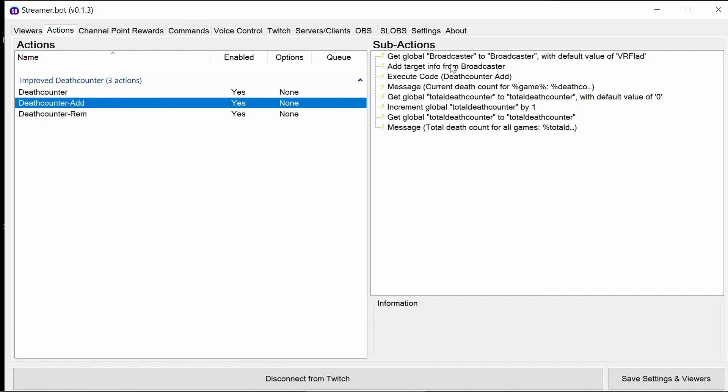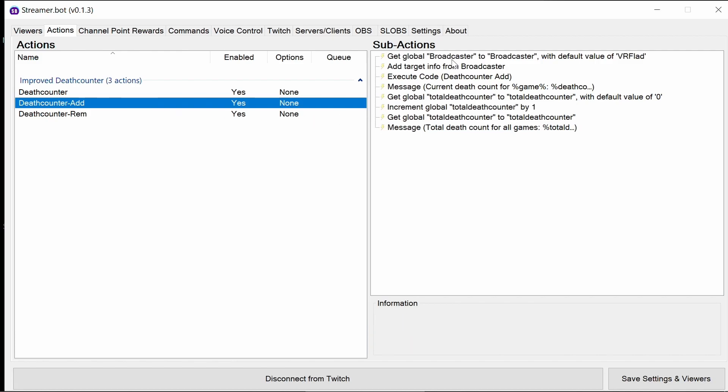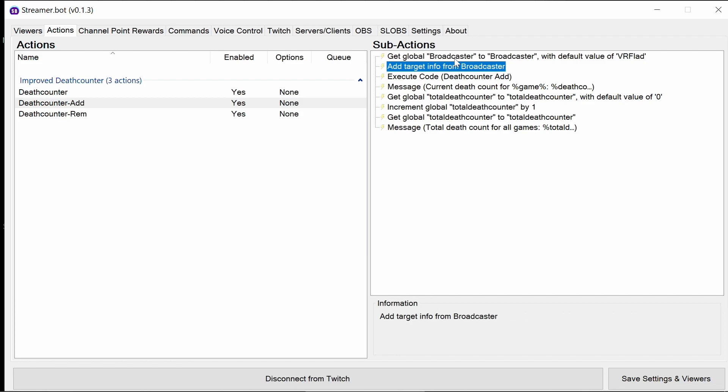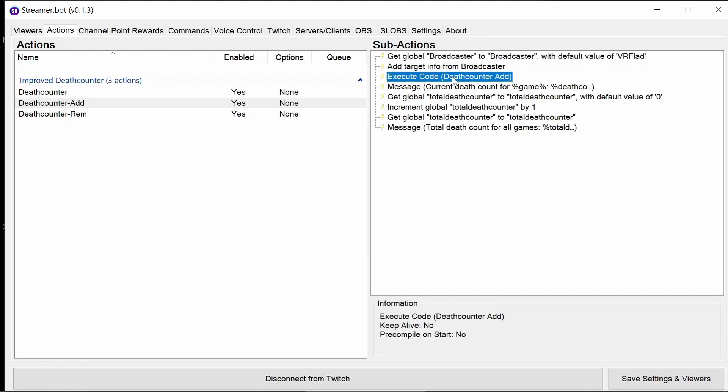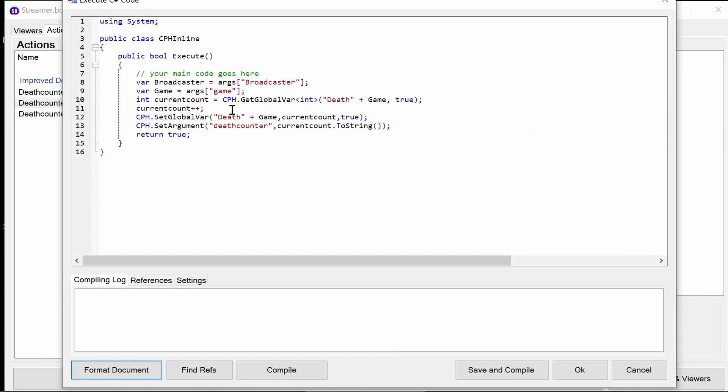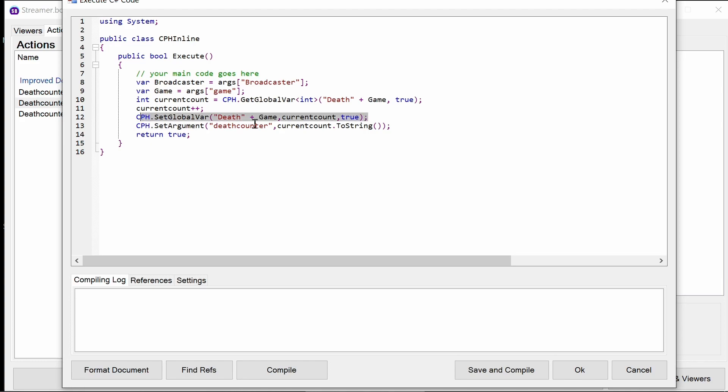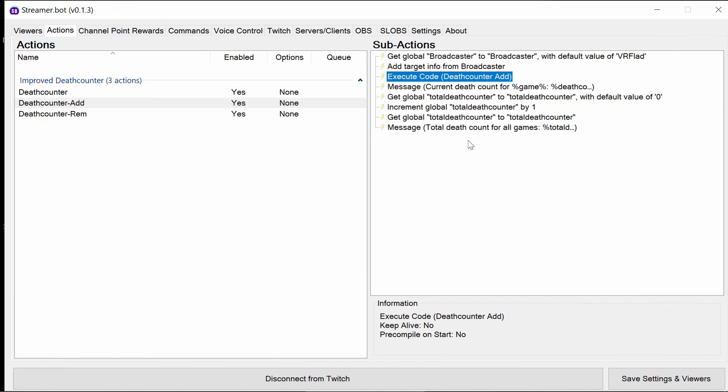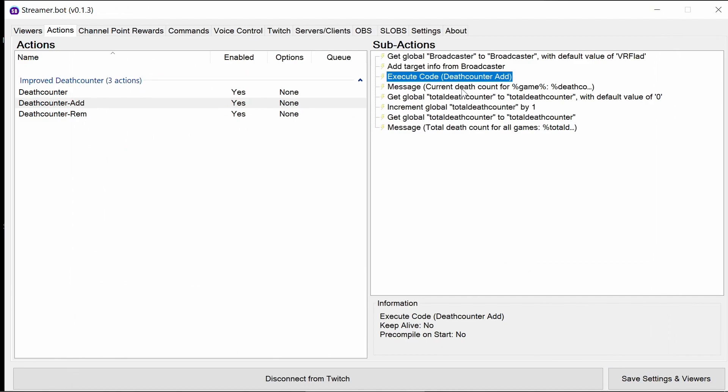Death counter add is quite similar. Putting in the broadcasting name, the game information that we're going to use before we run the code. But this time we just increment current count. So current count plus plus says, get the current value, add one to it. And what we do here is we have to set that value back. So death plus the game to that current value. And the death counter, which we want to, you know, we had there before. So these two lines are now new.